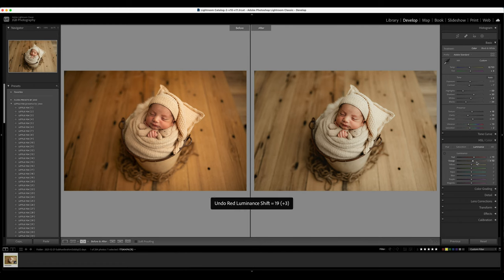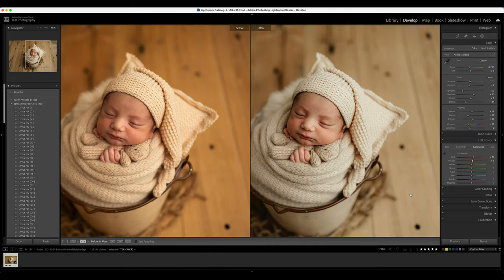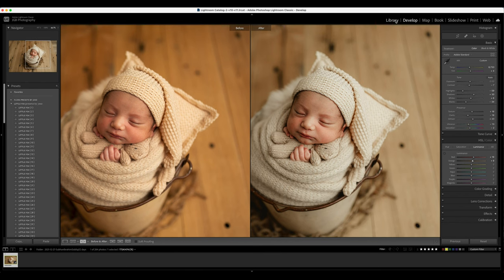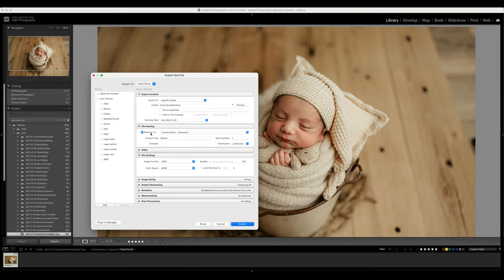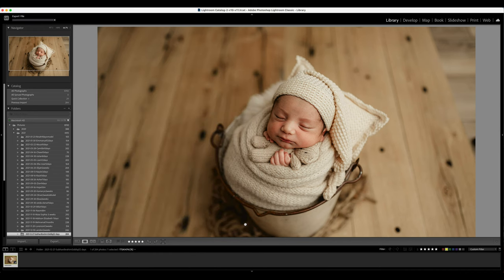And I might adjust the orange a little bit here, just a tiny bit. So there you can see a before and after, and after this I'm going to go to Photoshop and I usually export in a Photoshop file just so I can save as I go.